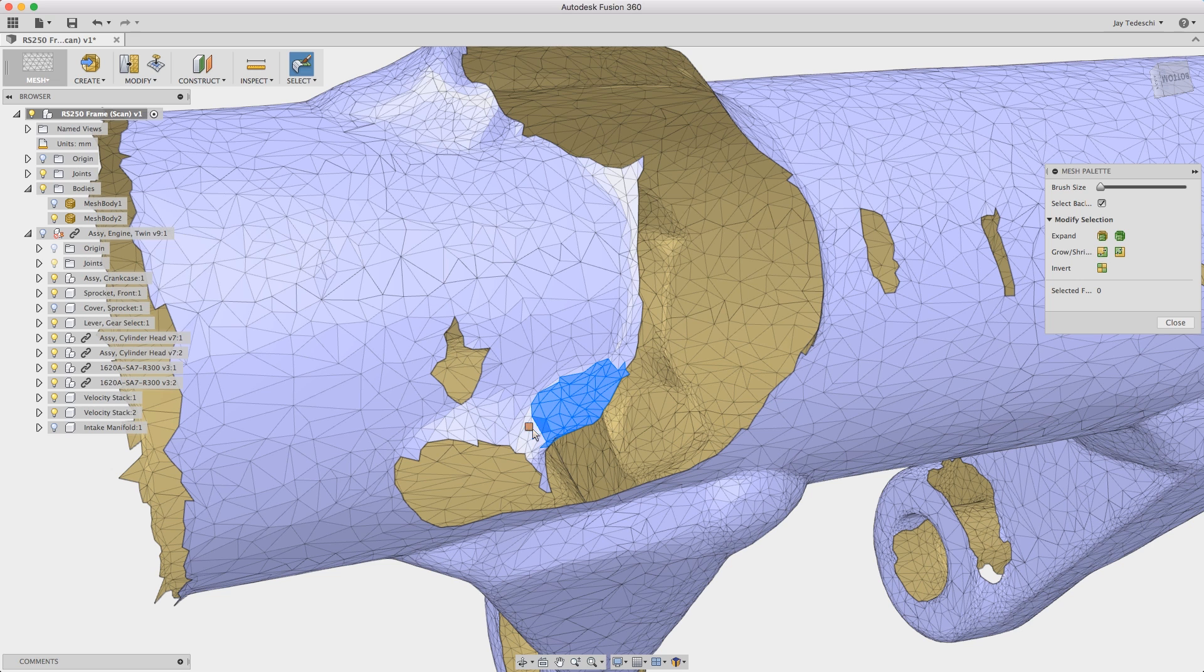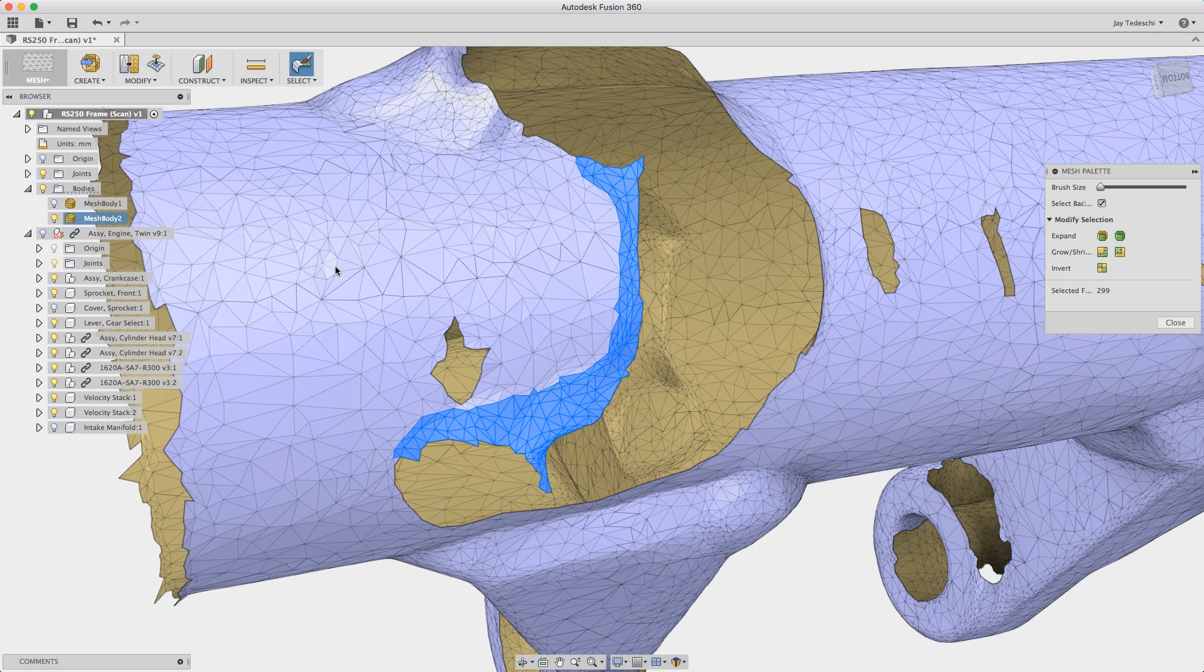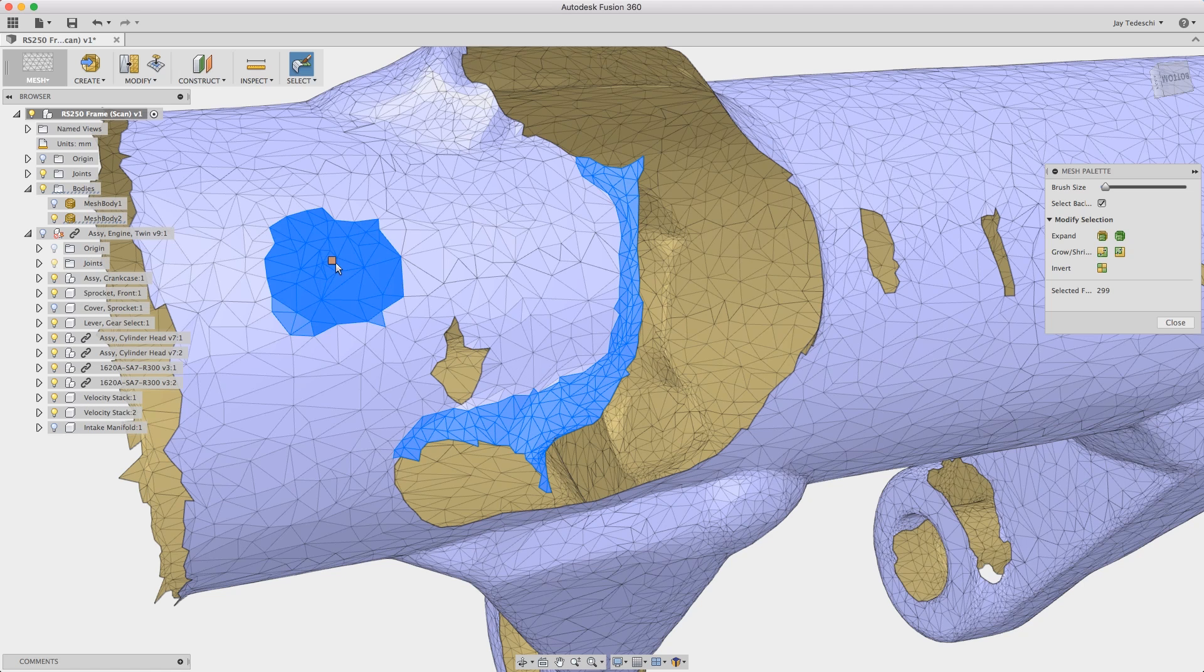You can see here the advantage of having a smaller brush, it allows me much finer selection. Here I am increasing the select size.